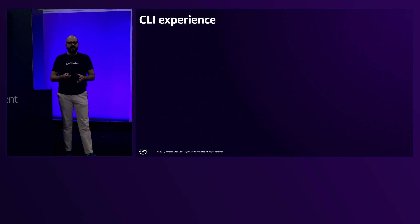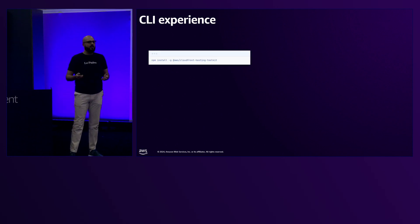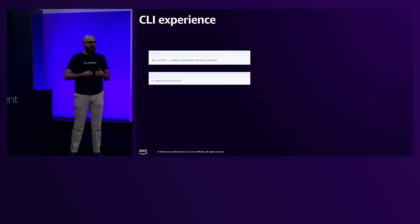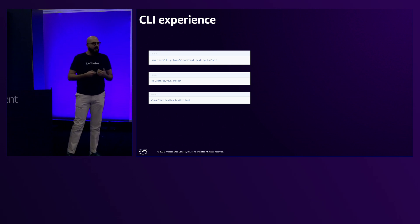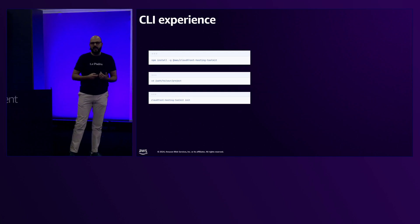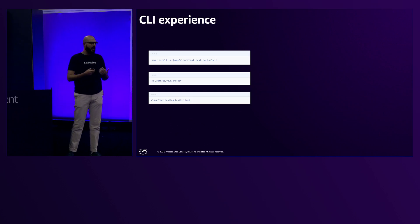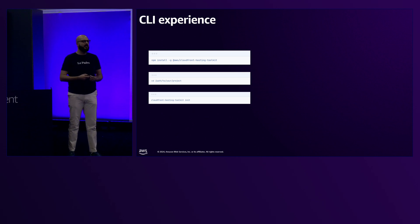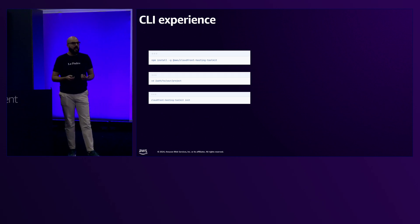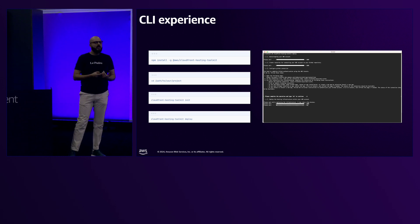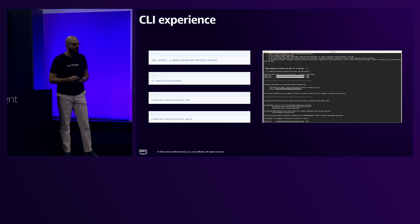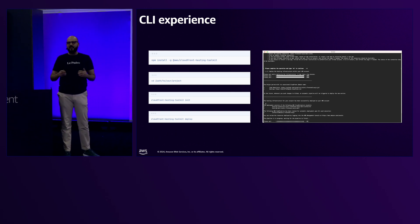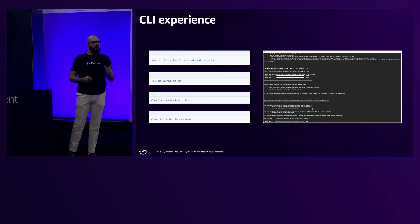Let's zoom in on the CLI experience. First you install the npm package. Once you clone your repo locally and navigate to that folder, you run the init command, which lets the toolkit discover your project — what framework is used, what the GitHub project link is. Afterwards you run the deploy command, which deploys the hosting infrastructure and the deployment pipelines. It takes a few minutes, and during setup you will be asked to validate the connection to your GitHub repository.